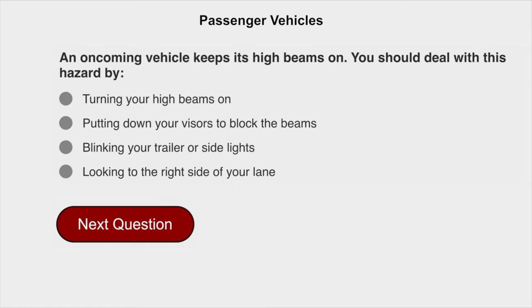An oncoming vehicle keeps its high beams on. You should deal with this hazard by looking to the right side of your lane.